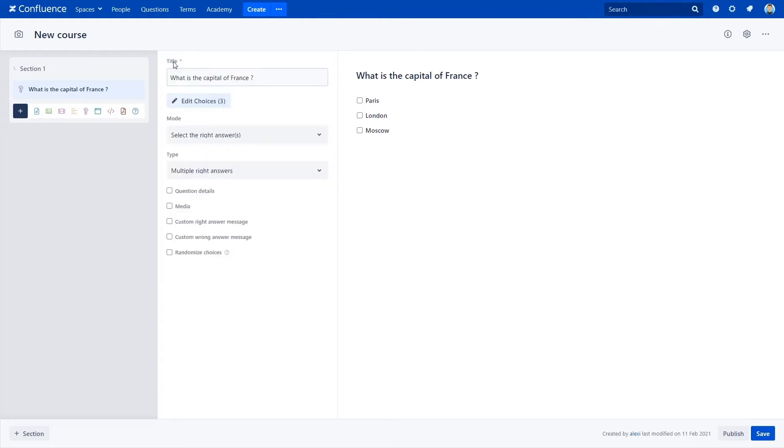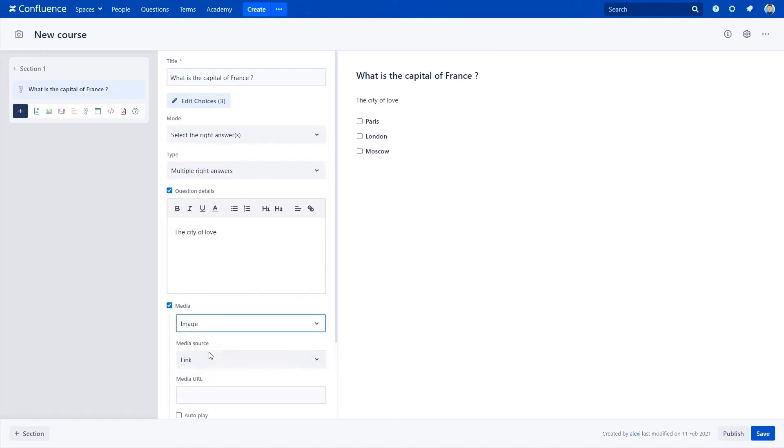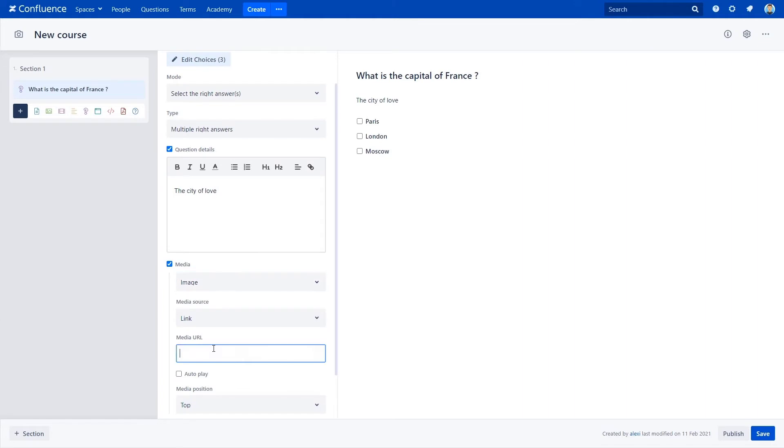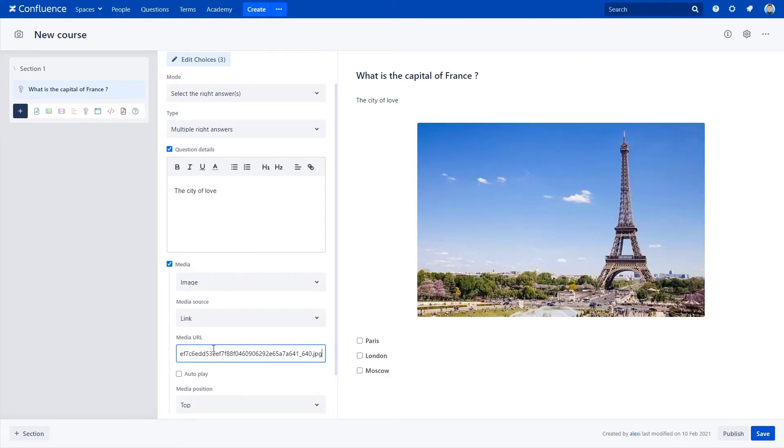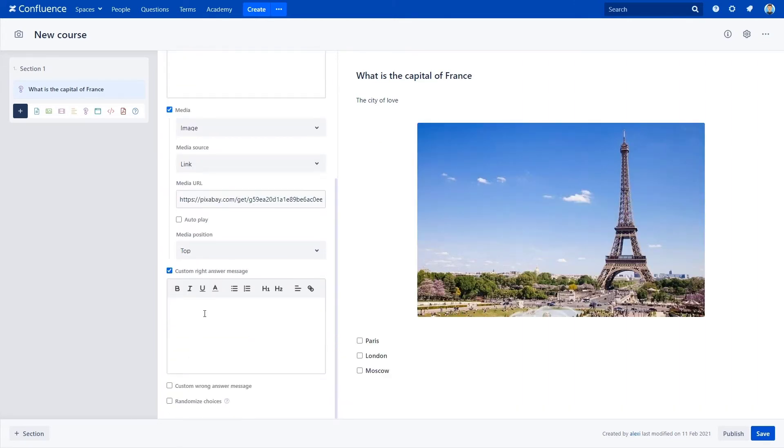You can also add more details, images, audio, or videos. Let's go ahead and add this nice Eiffel Tower image. Plus, you can customize messages for right or wrong answers, and also randomize choices for further attempts.